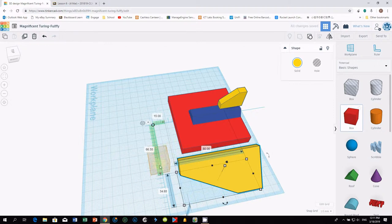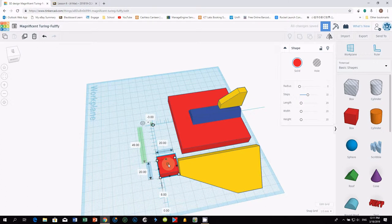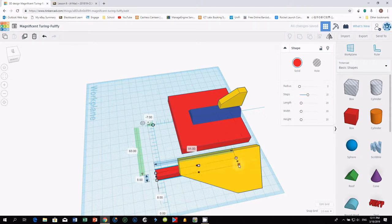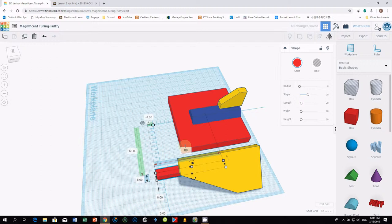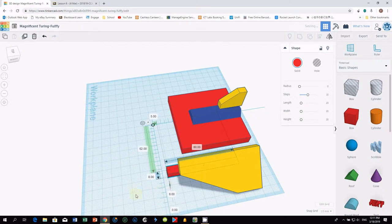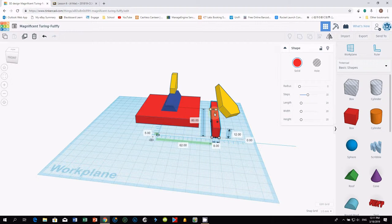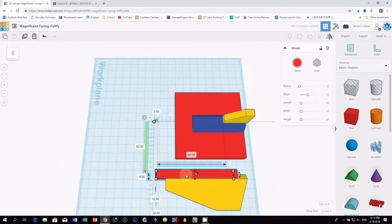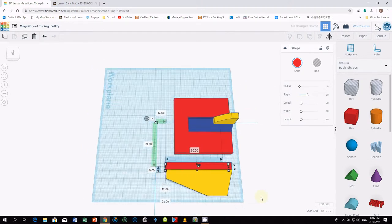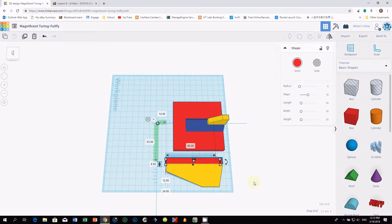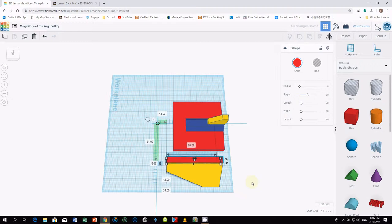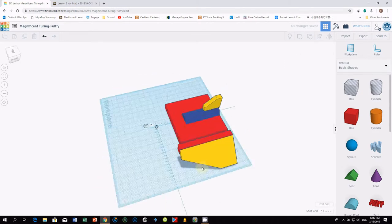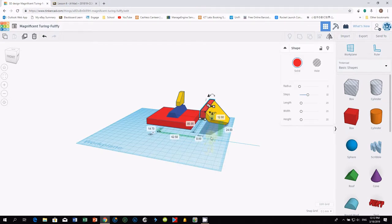We need to make a box, use a box, a rectangular shape so that we can create something for this to hook properly. Again 80 for the length. Turn to this angle and check. Maybe 12. Drag it up. And then align properly. You can manually align this.